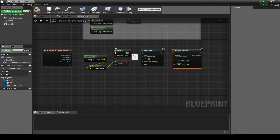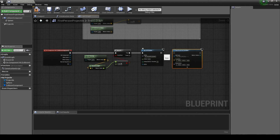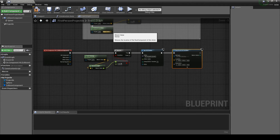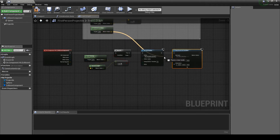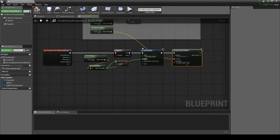Then connect the following nodes together: branch node true output to Set RTPC Value node; Set RTPC Value node to Post Event at Location node; Get Actor Location node to Post Event at Location node location input. Then finally Vector Length node to Set RTPC Value value input.